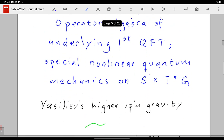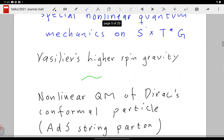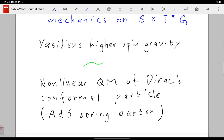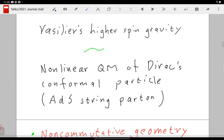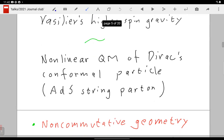In particular, Vasiliev's higher spin gravity in this context you can think of as non-linear quantum mechanics of the conformal particle of Dirac. About 54 years ago — in fact the same year I was born — Dirac wrote a paper about the conformal particle: a really cute little quantum mechanical system, a particle living on a cone in a space with two times, at the basic space of anti-de Sitter. You can also think of these as string partons — if you take an ideal string, cut it to pieces, switch off tension, you get partons behaving like conformal particles.